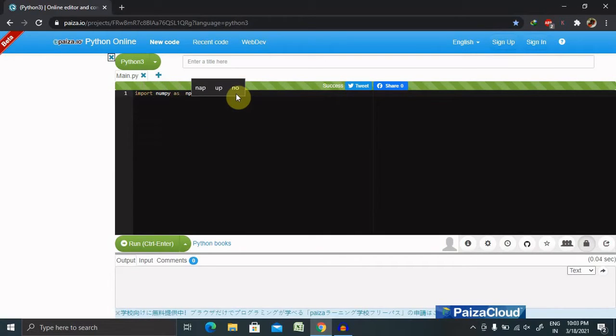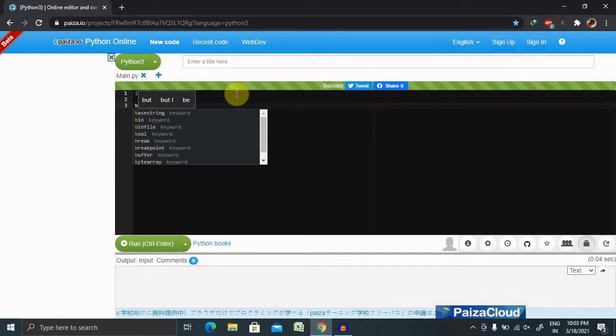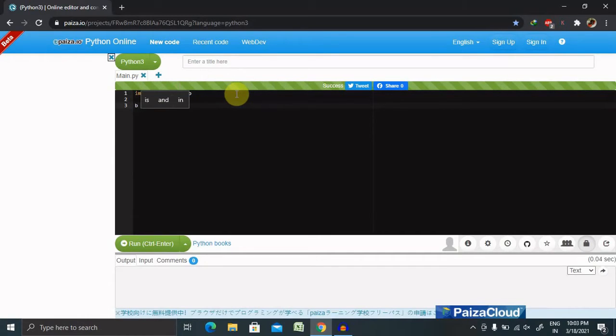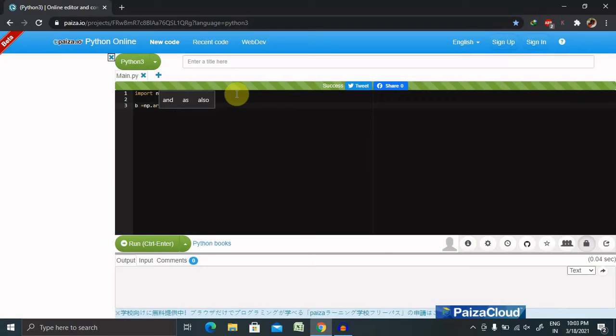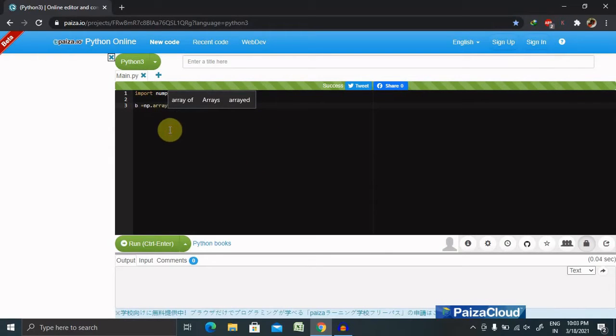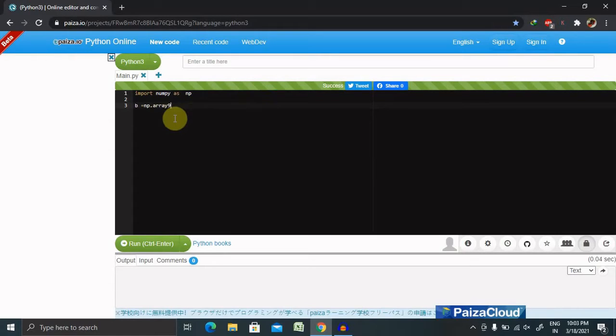And now our code starts. So if you want to make any array, inside that array we have to declare the array value. And we will see the information of any string.